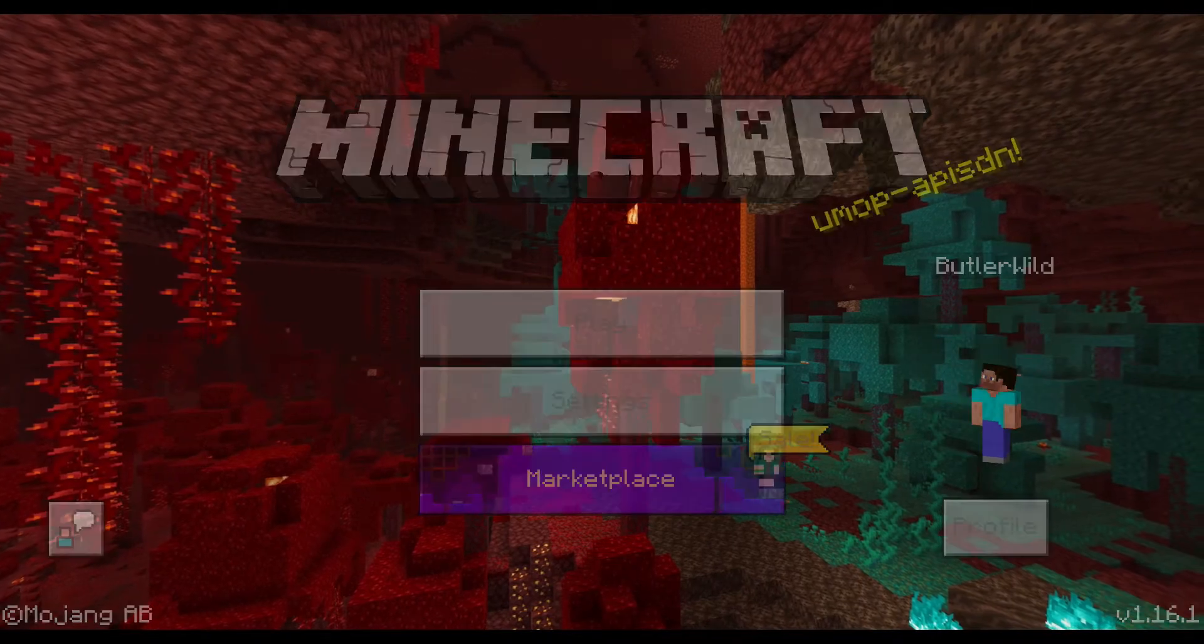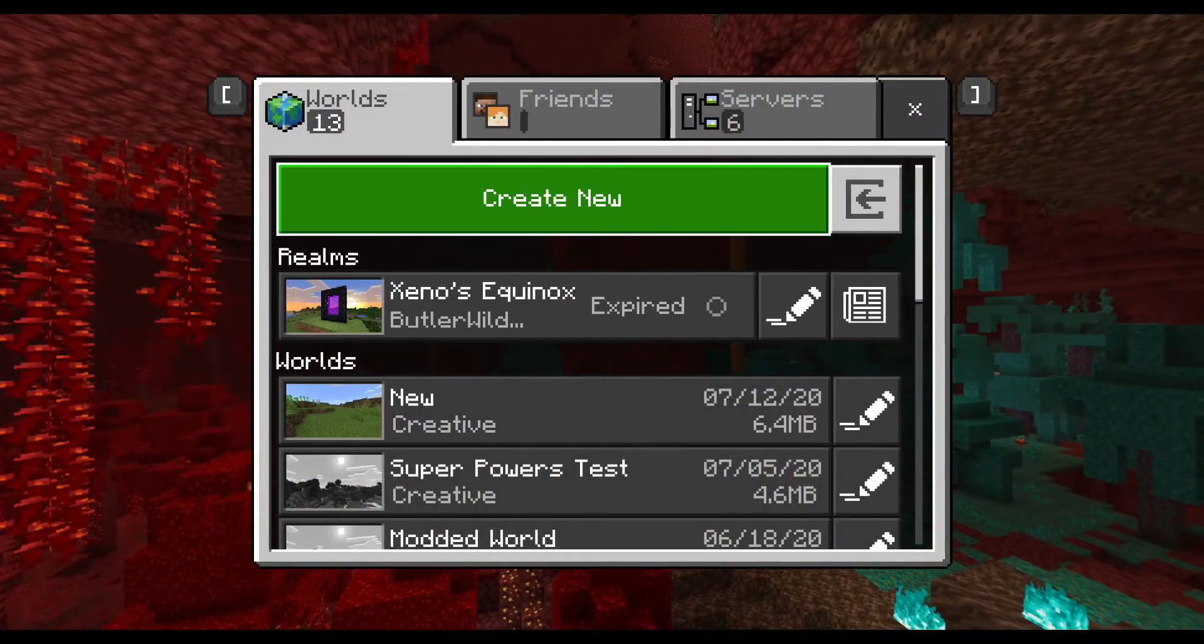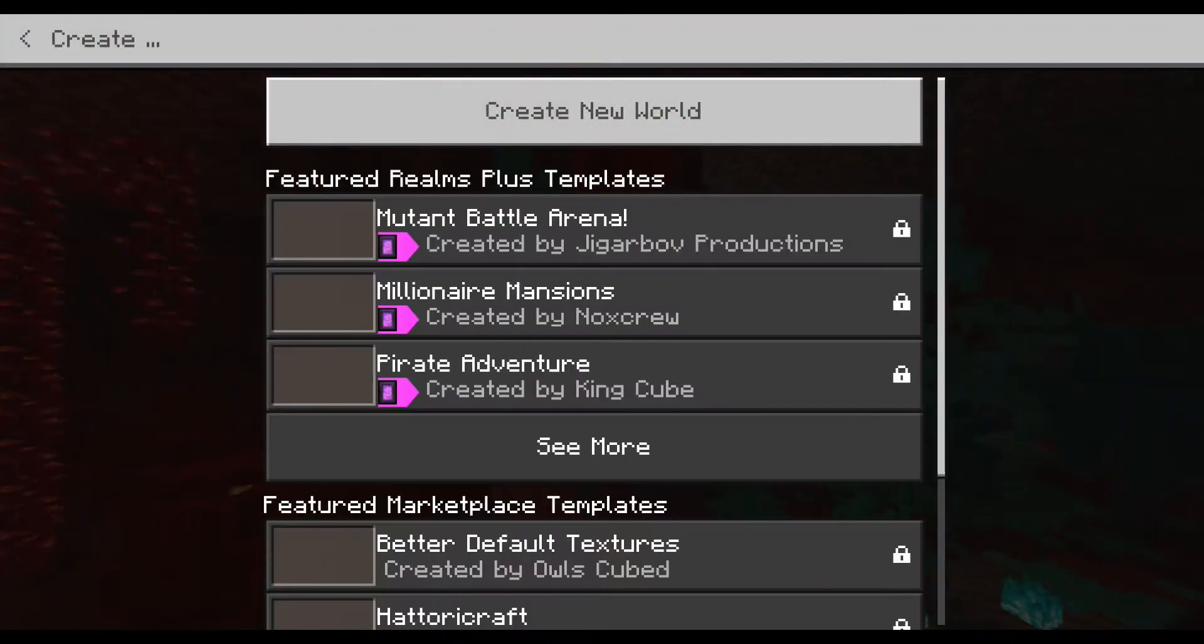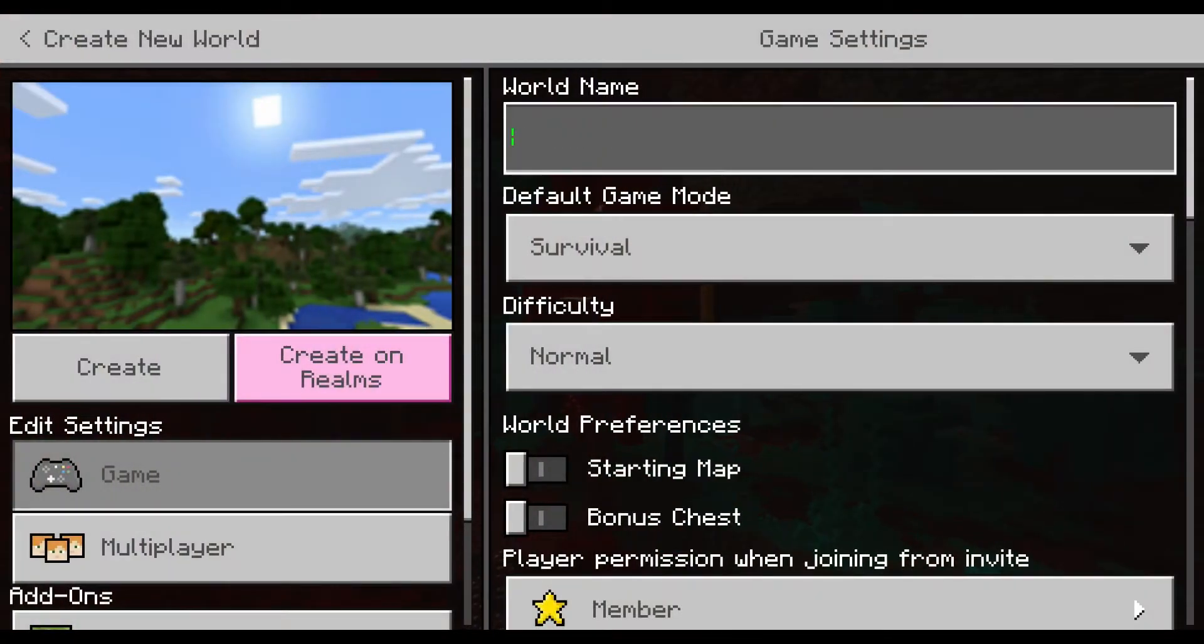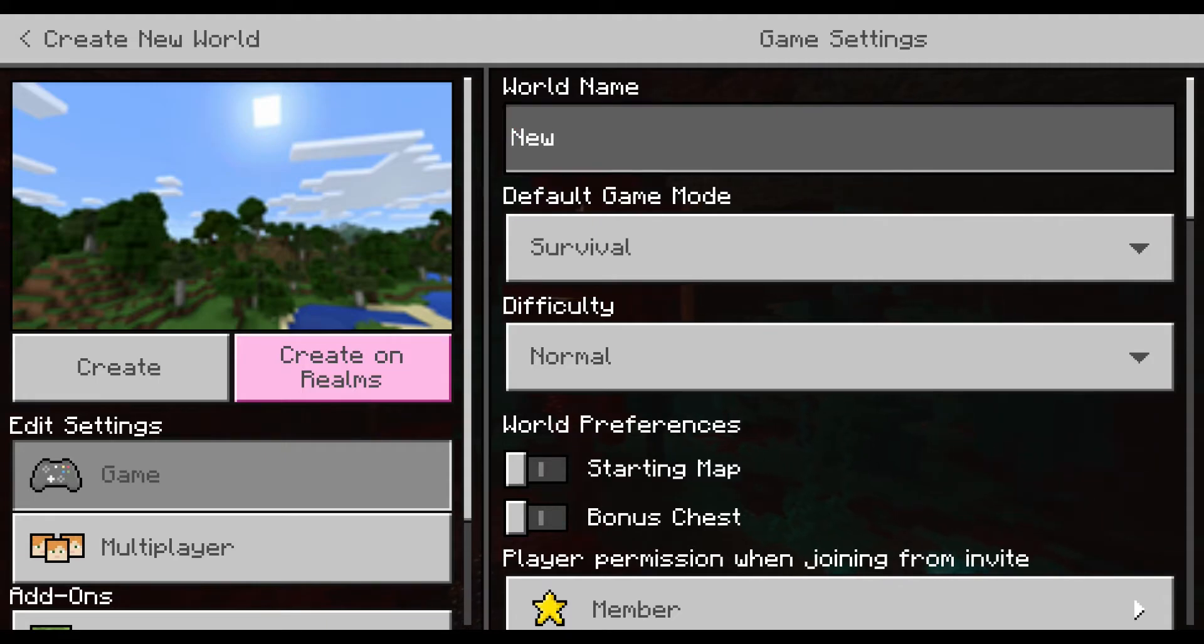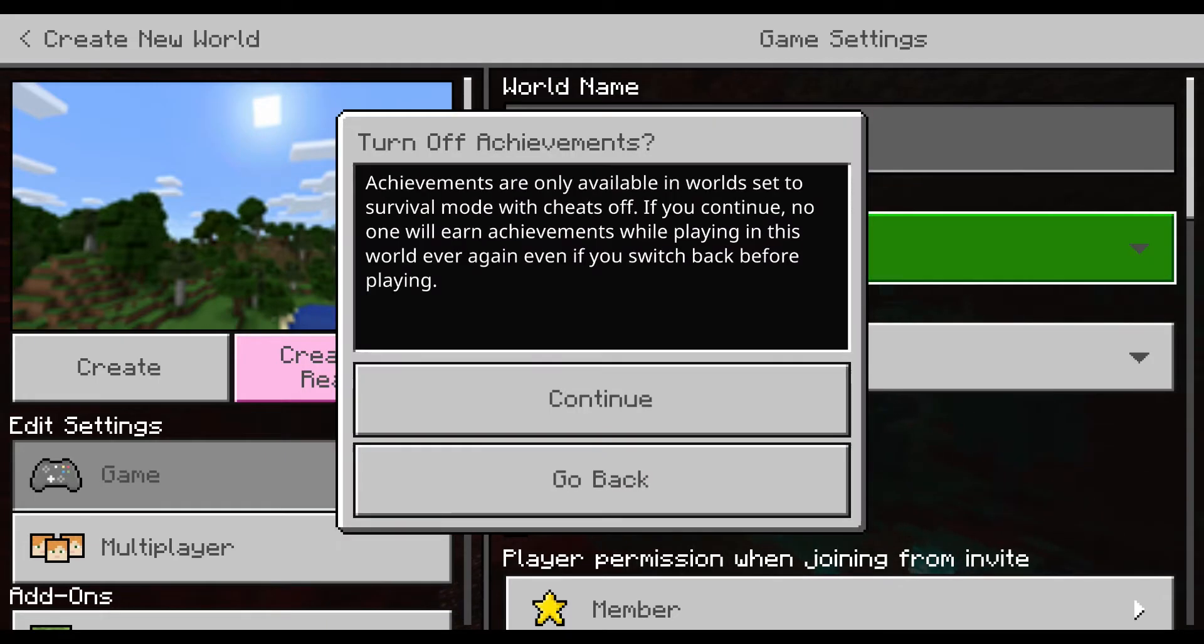We're going to start a new game, so press play, create new world, and you'll need to give it a name and enable cheats.